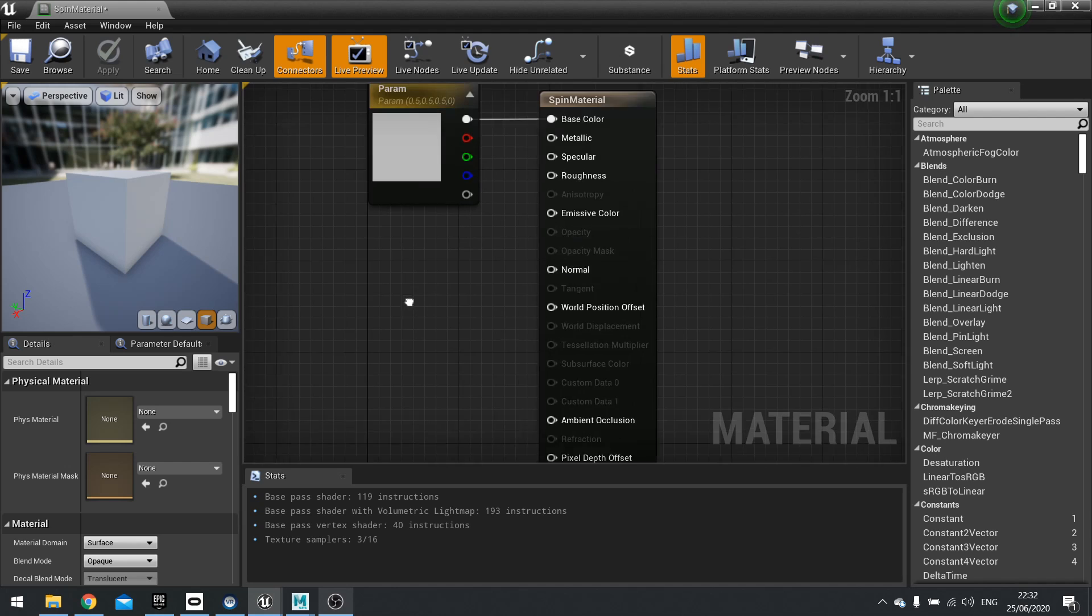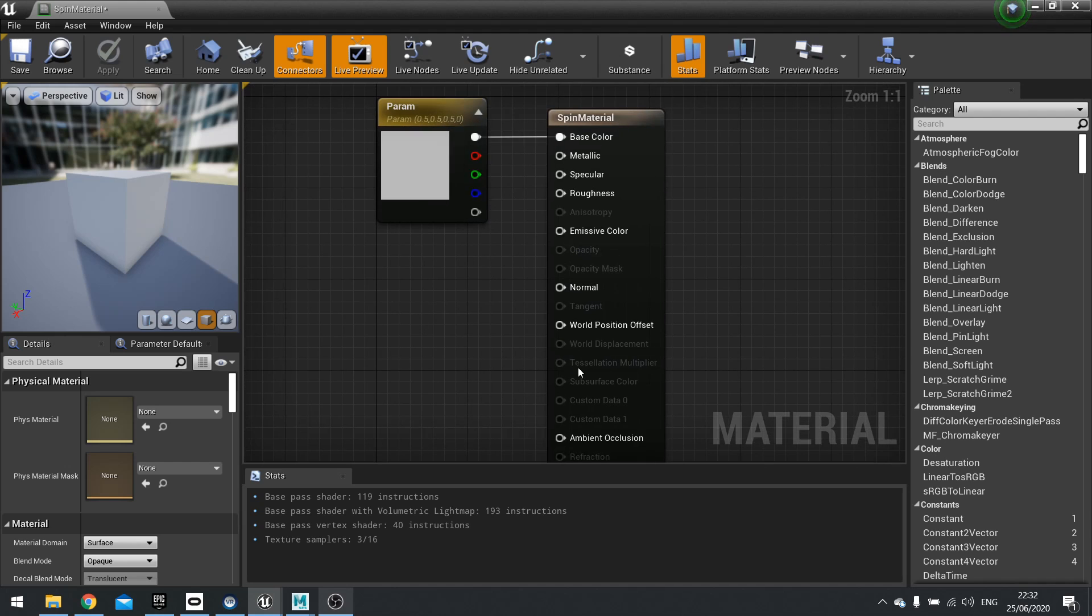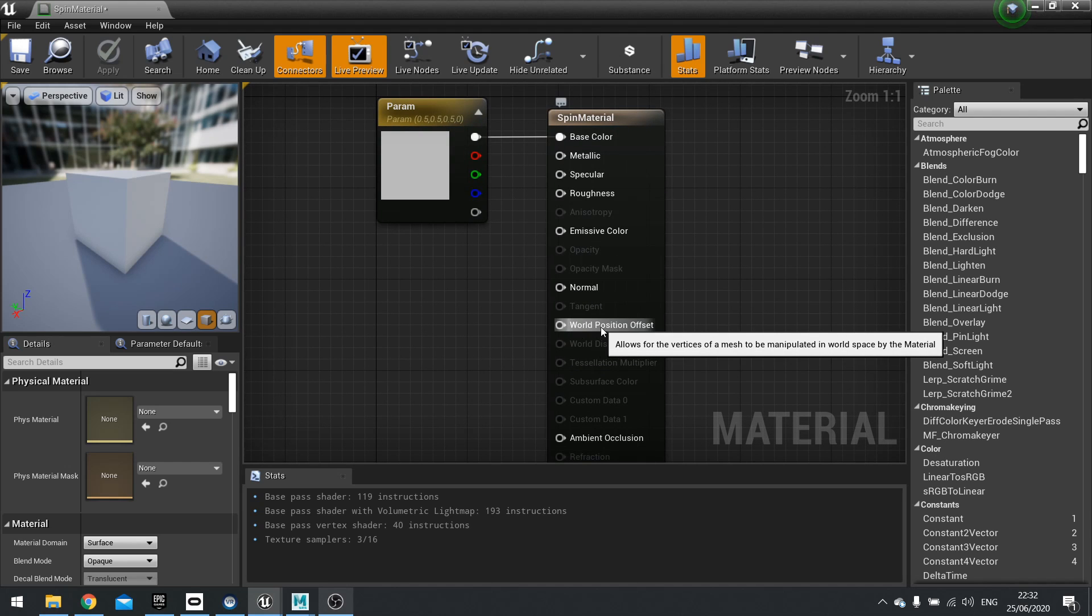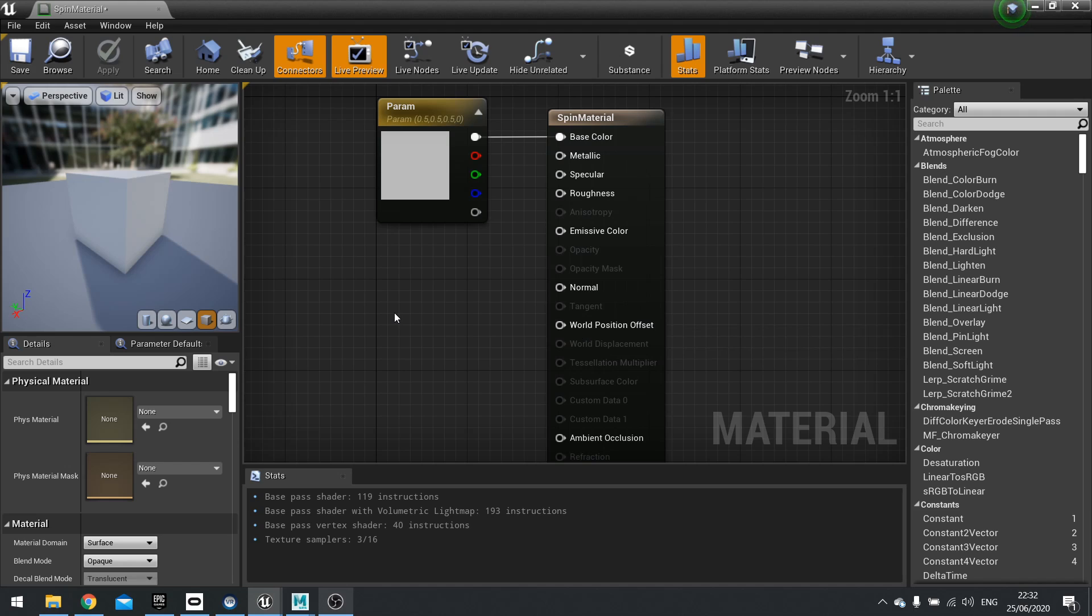So if you can get away with it, use the world position offset. The downside it does have is because it's just changing the rendering of the image, not the actual object itself, the physical space it occupies doesn't change. So if you made it move away from its original location, you will be able to walk through it because the collision mesh is back where it originally was.